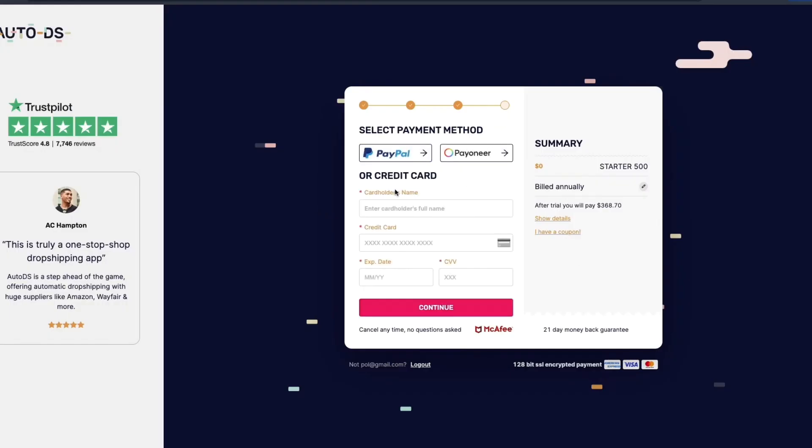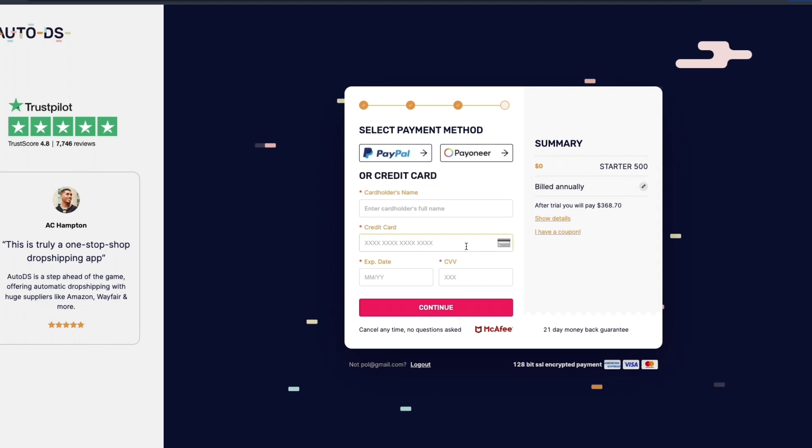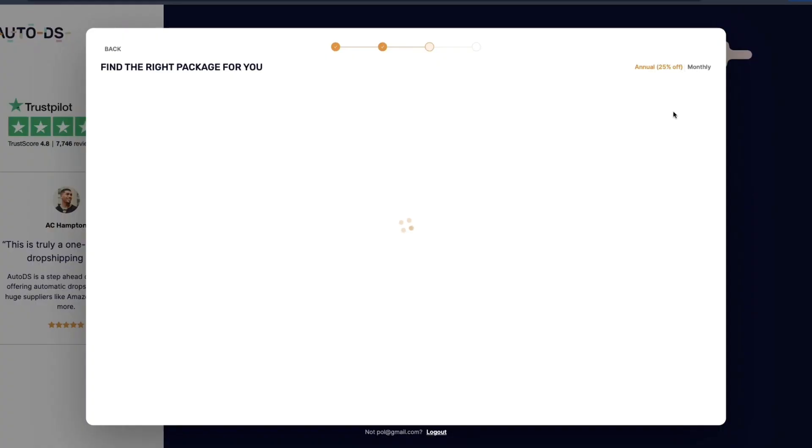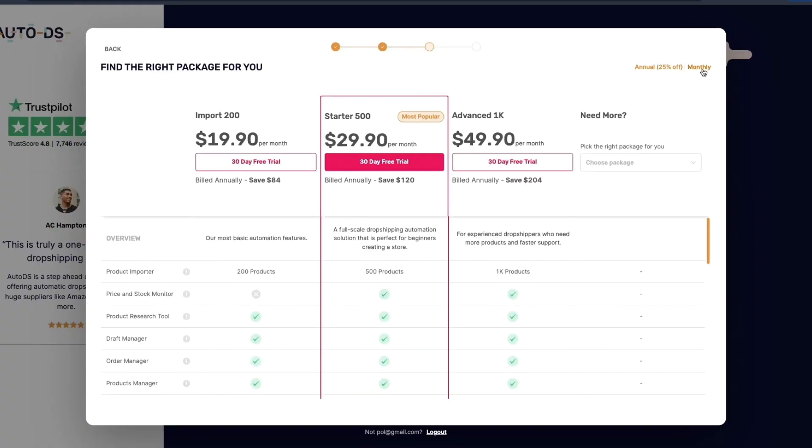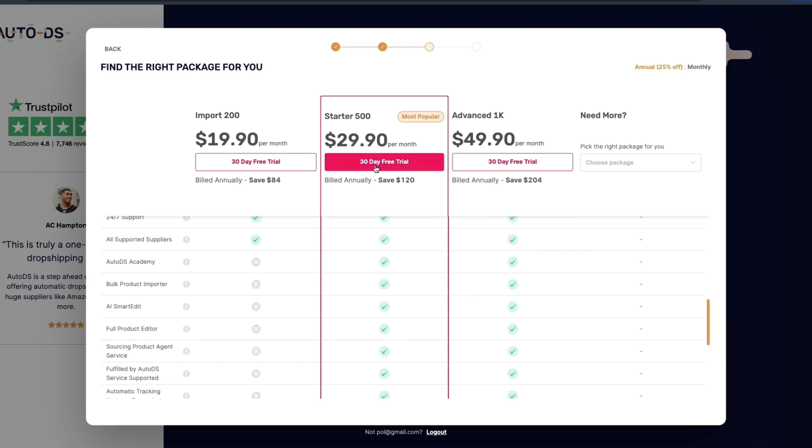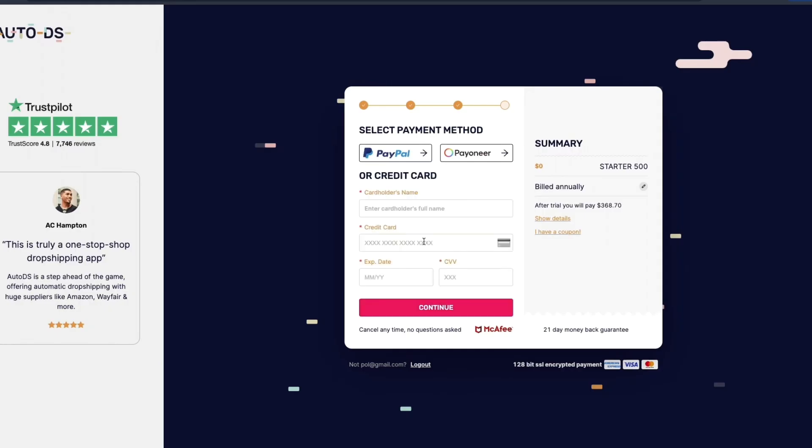Here just enter your billing information so you can choose PayPal, Payoneer or you can pay with credit card. Only after the 30 days you will be billed. Currently it's set to billed annually. If you click on the edit icon you can always set it to monthly. However I do annual since you then save 25%. Go ahead and enter your details here and click continue.